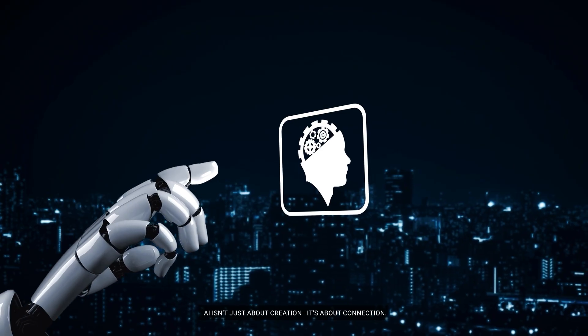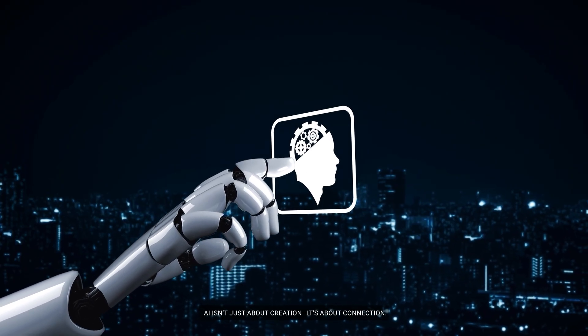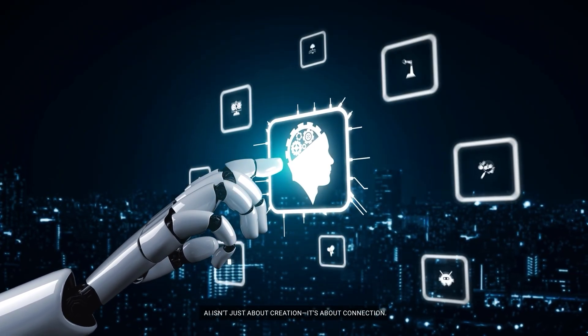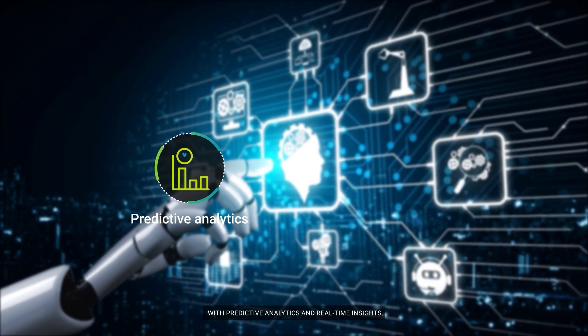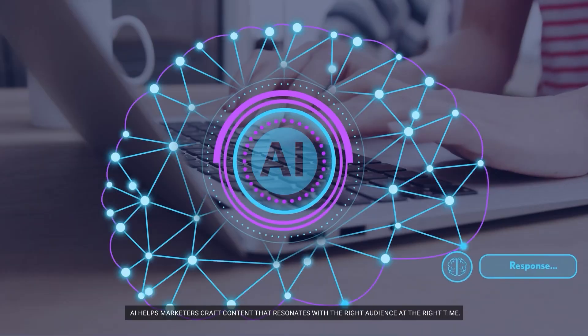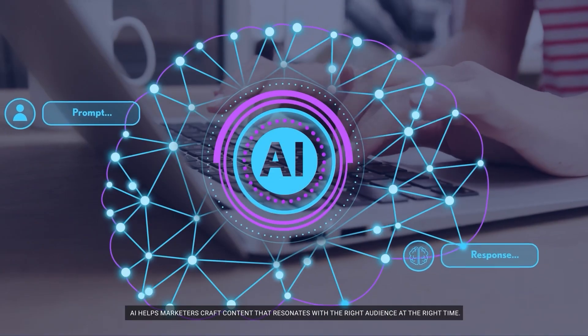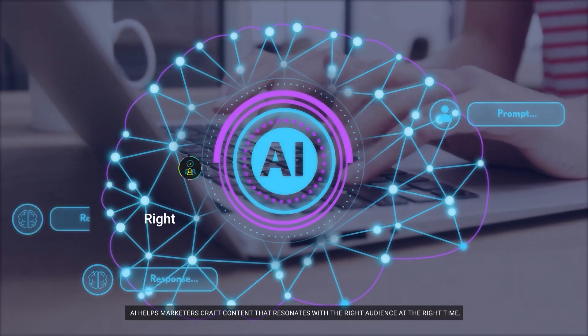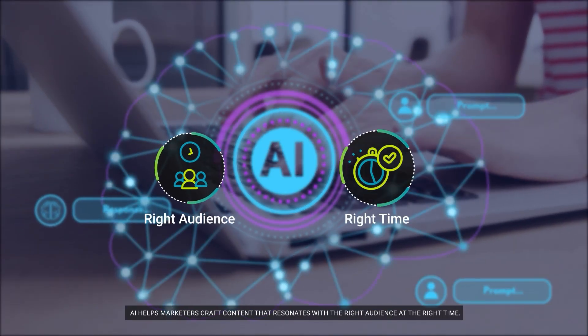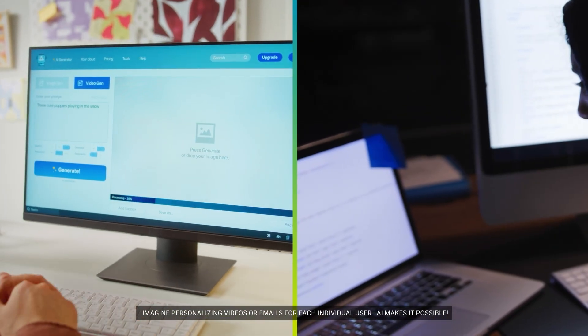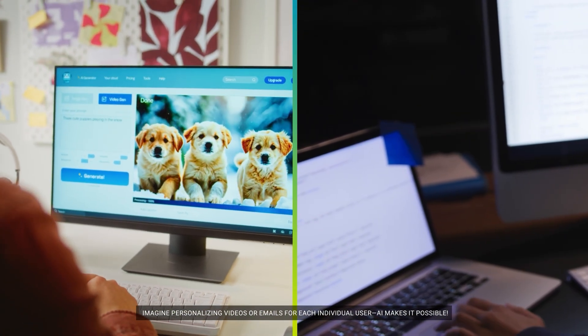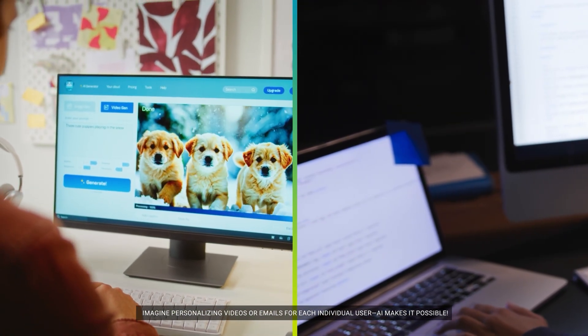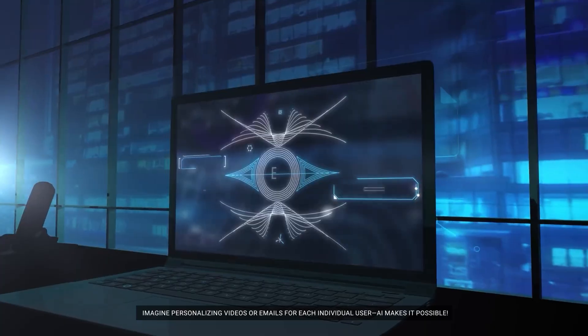AI isn't just about creation, it's about connection. With predictive analytics and real-time insights, AI helps marketers craft content that resonates with the right audience at the right time. Imagine personalizing videos or emails for each individual user. AI makes it possible.